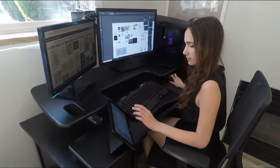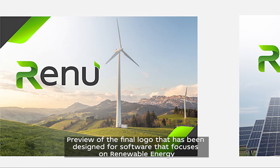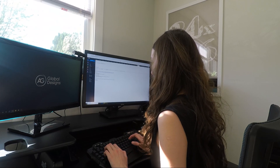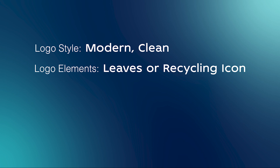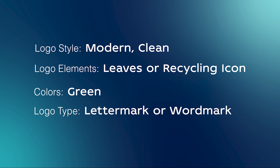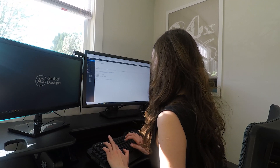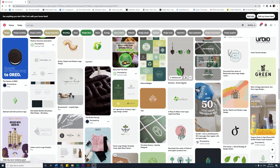Now we're moving to the design stage of the process — designing the logo and doing logo revisions with the client. I'm going to work with a client and design a logo for a software called Renew, which focuses on renewable energy sources such as solar, windmill, nuclear, and geothermal. From the creative brief I extract the most important points: the logo will be in a modern and clean style, using leaves or a recycling icon as a design element, green colors, and the logo type will be a lettermark or wordmark. I keep these points visible throughout the whole design process. Then I go on Pinterest to find some inspirational ideas of logos or brands I like.